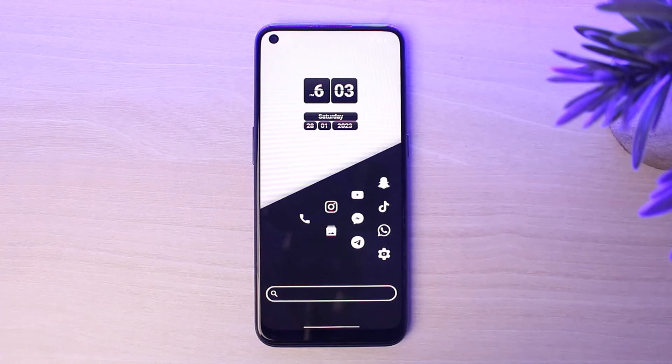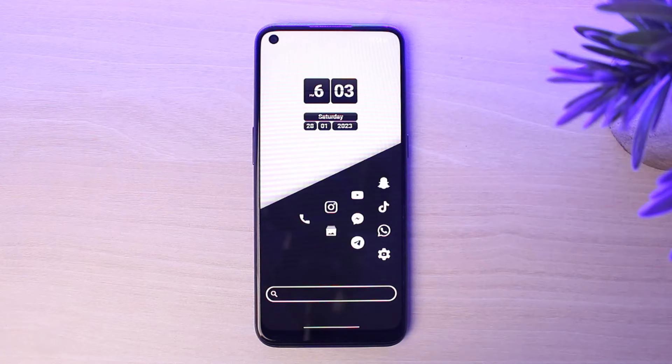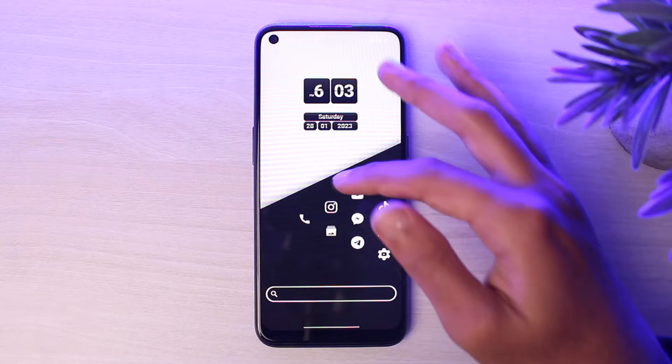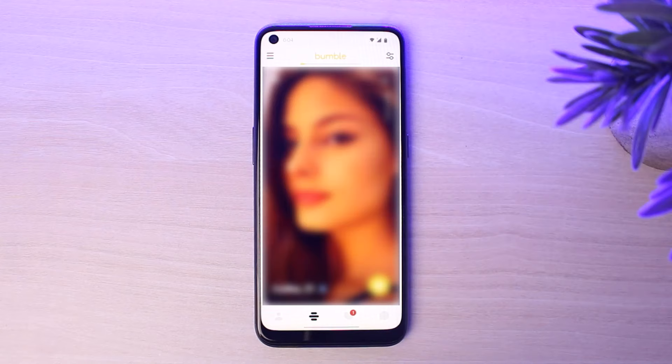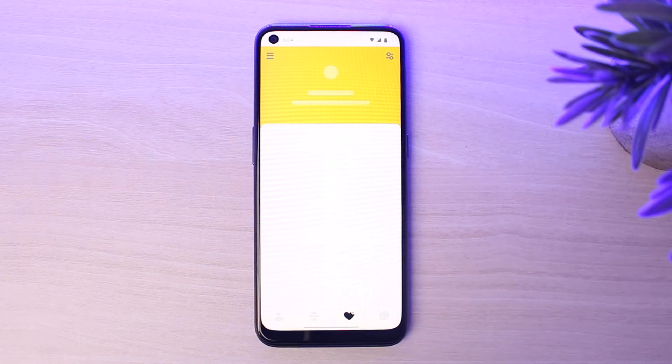How to see who liked you on Bumble for free. Hey everyone, welcome back to another tutorial video. In today's video I'll show you how you can see who liked you on Bumble for free. So if you open the Bumble app on your mobile device and make sure you are logged into your Bumble account, your home page will look somewhat like this. If you go to the Likes tab, which is at the bottom of the screen, you will be able to see the list of all the different people who have liked you.